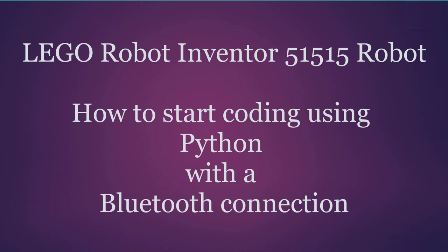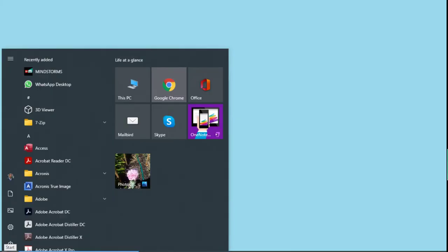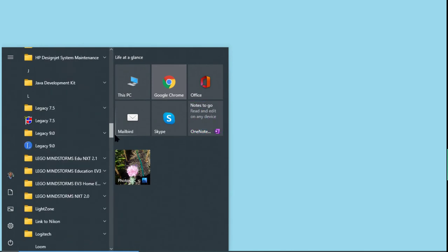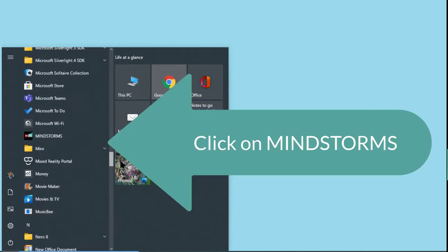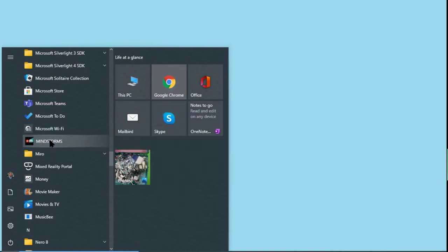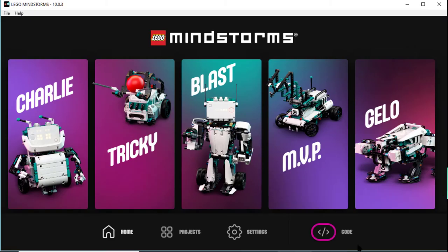We can also run a Python program with our robot using a Bluetooth connection. Let's look at an example of that. We start up the usual way. Look at the menu on our Windows 10 computer. Click on Mindstorms. And up comes the general thing. We then click on Code.